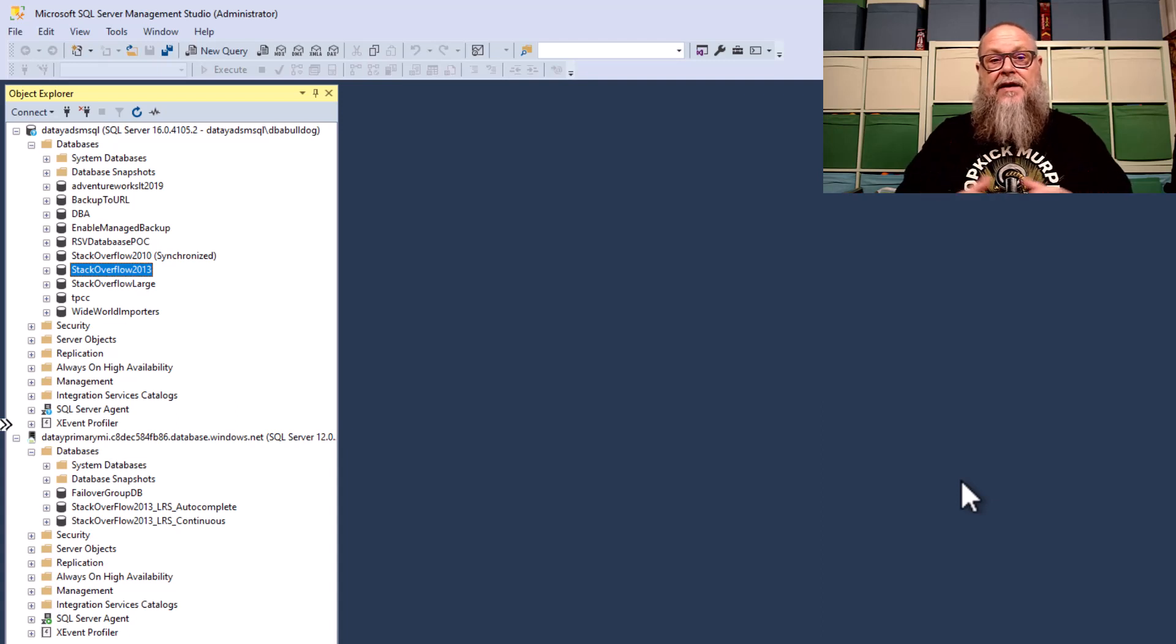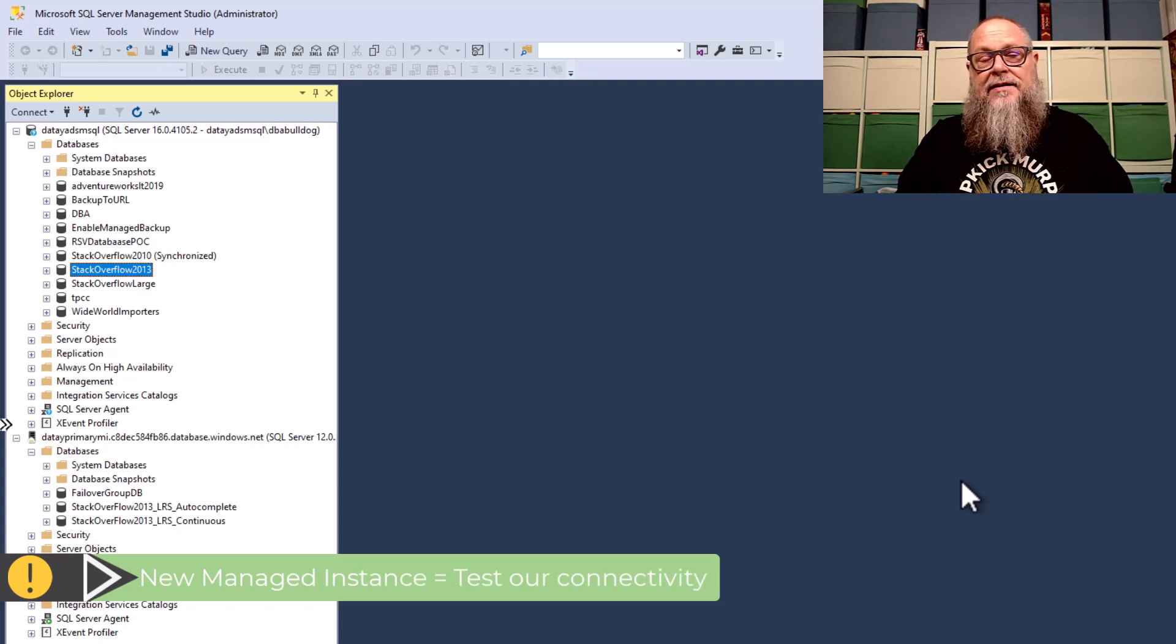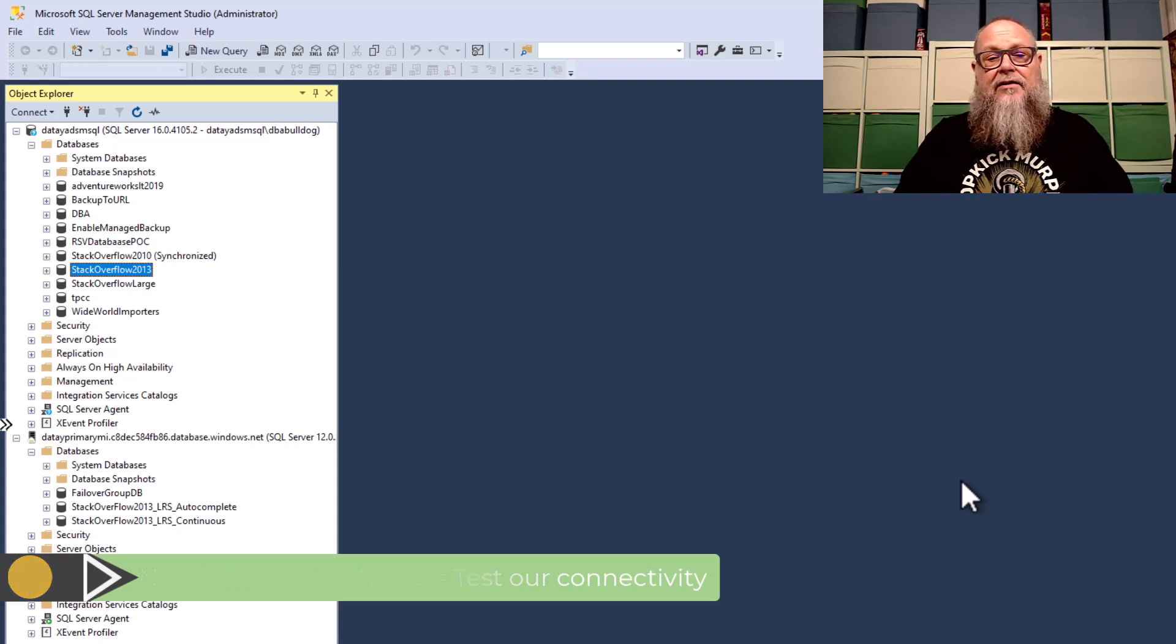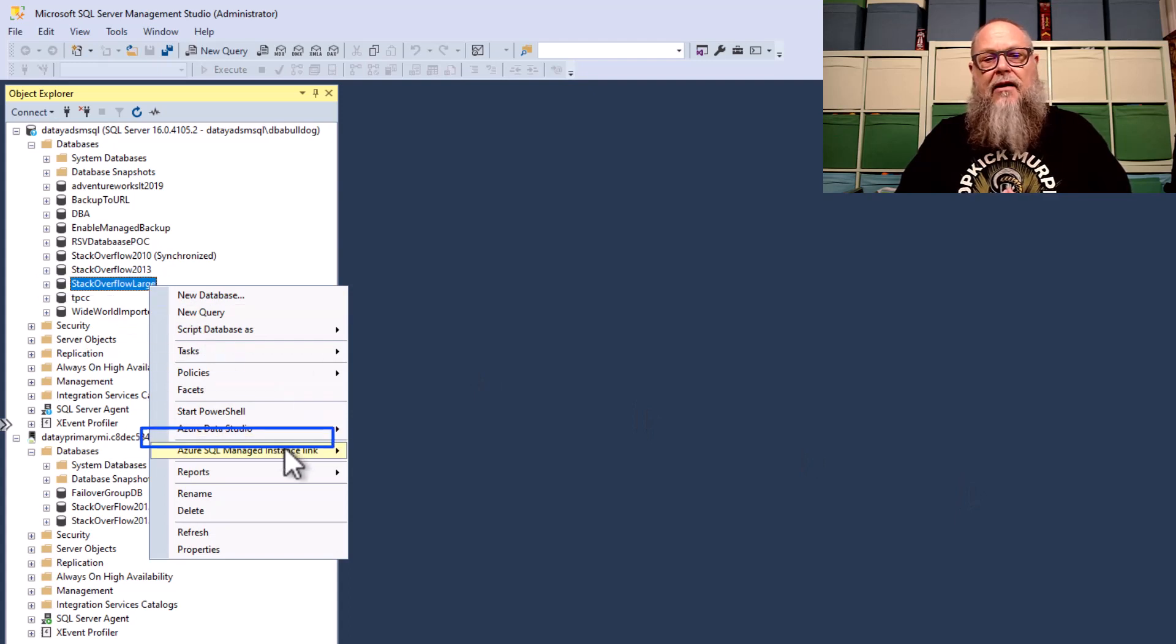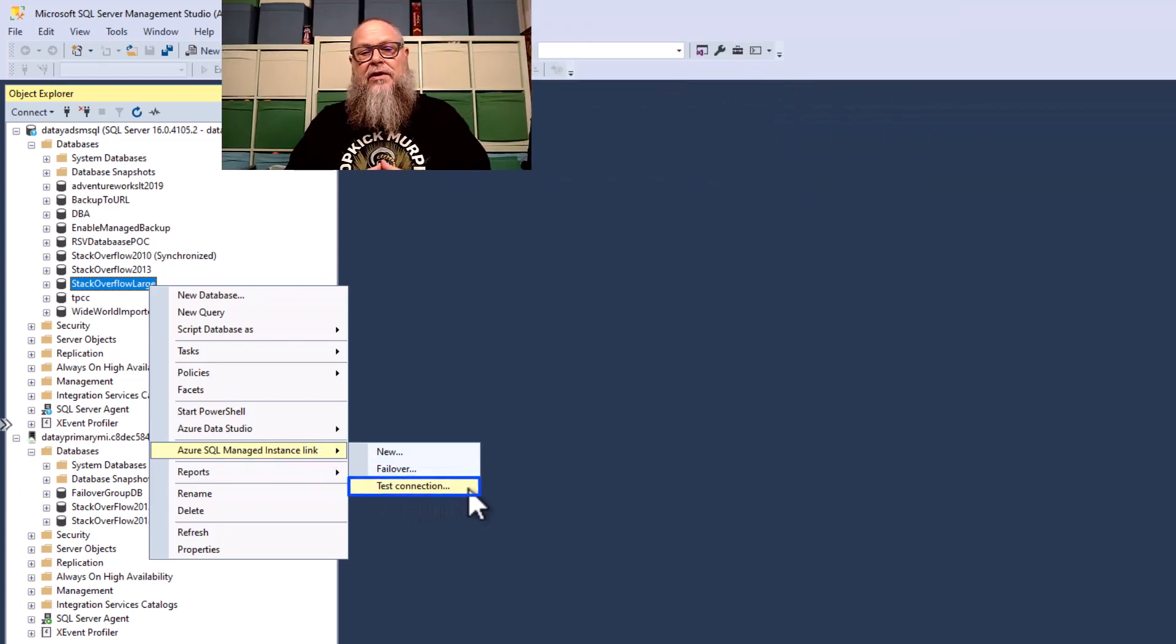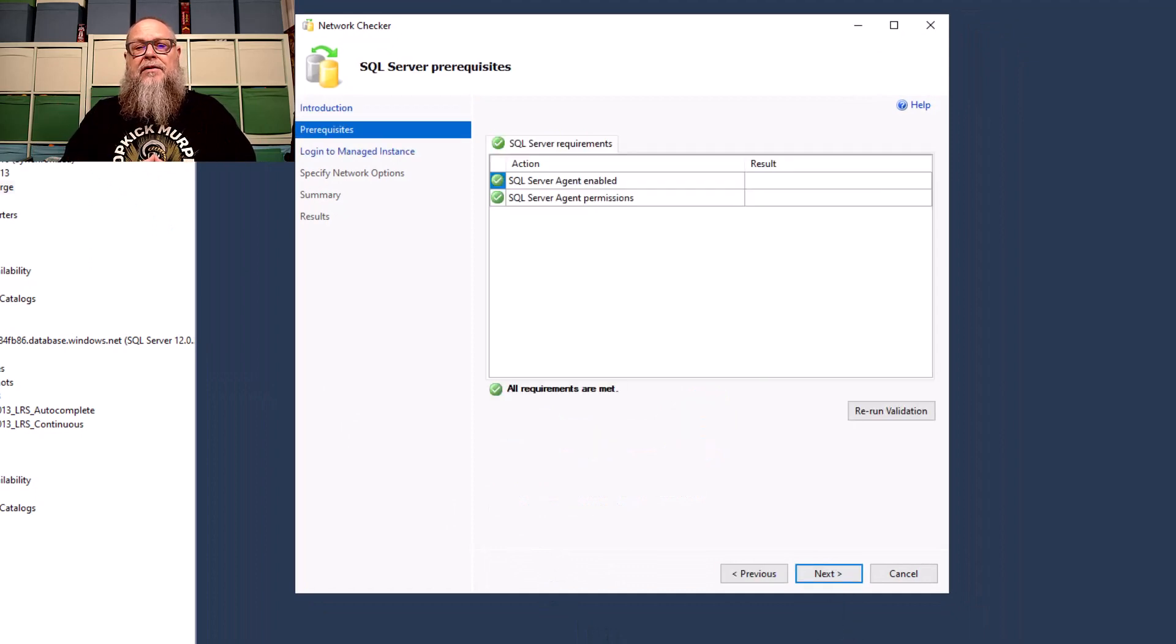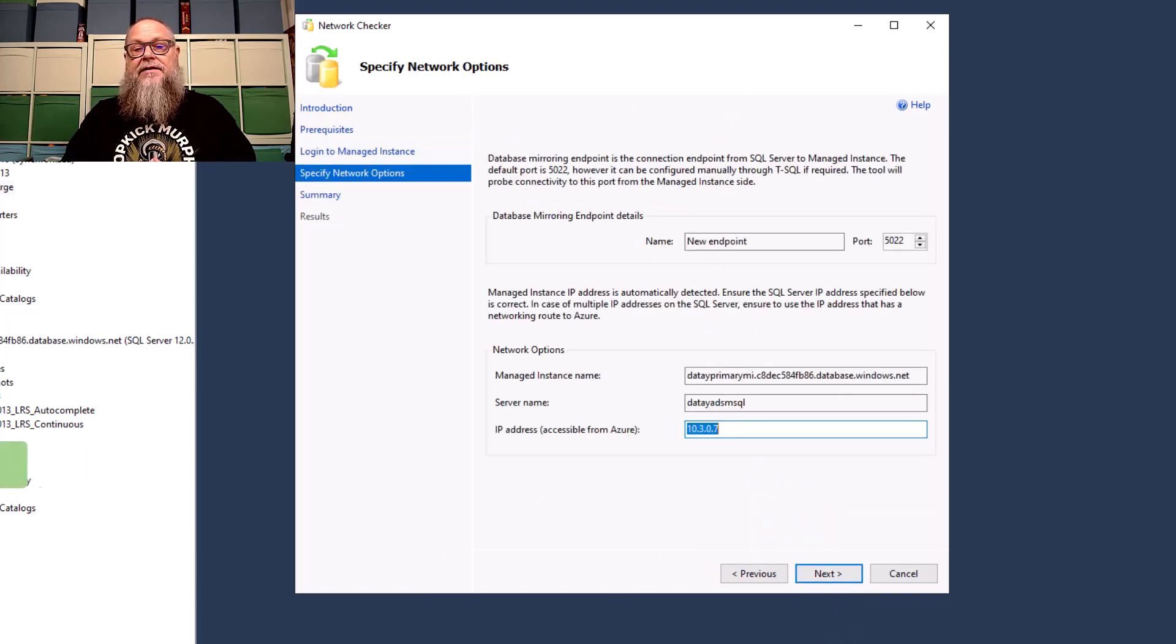Okay, over here in SSMS, let's do this. So the first thing we ever need to do when we have a new Managed Instance and we're migrating to it from a SQL Server 2016, 2019, or 2022, is we need to test that connectivity. So we're going to go to Stack Overflow Large. We're going to right mouse click on it. We're going to go down here to Managed Instance Link, and we're going to test new connection or test connection.